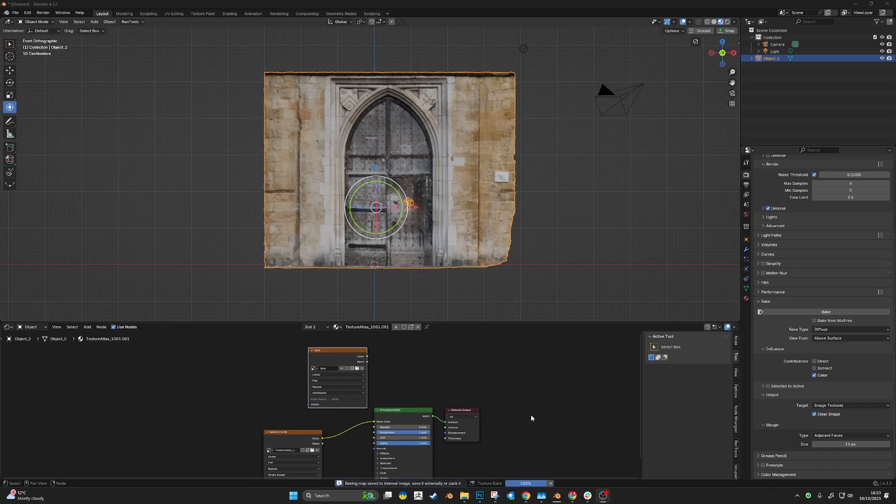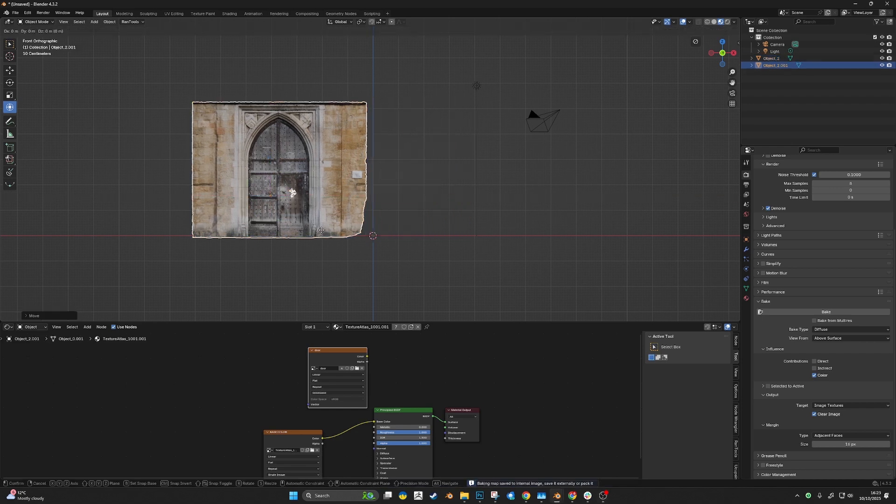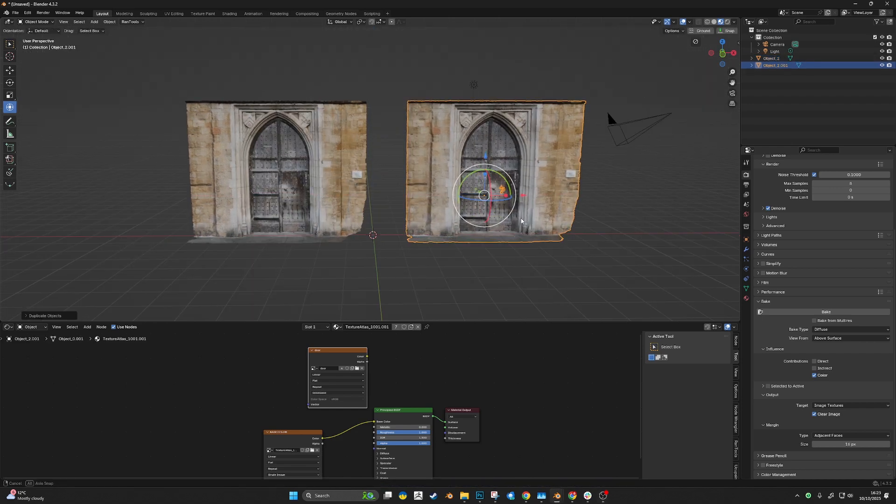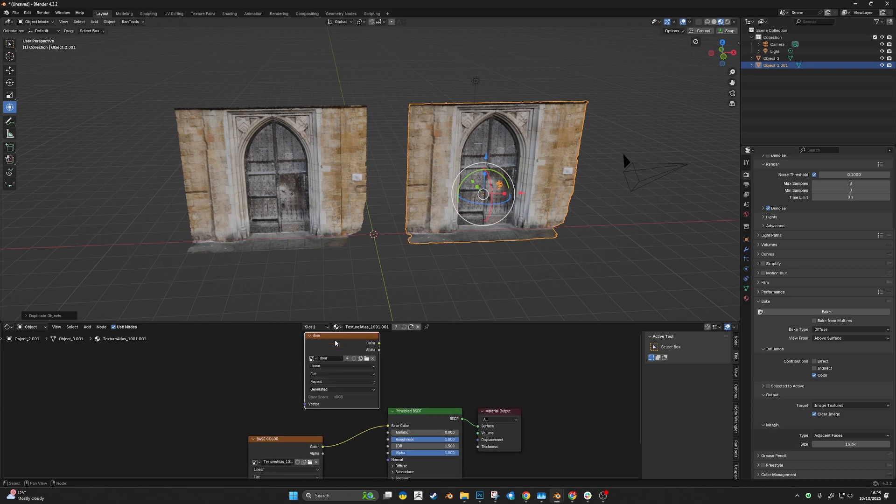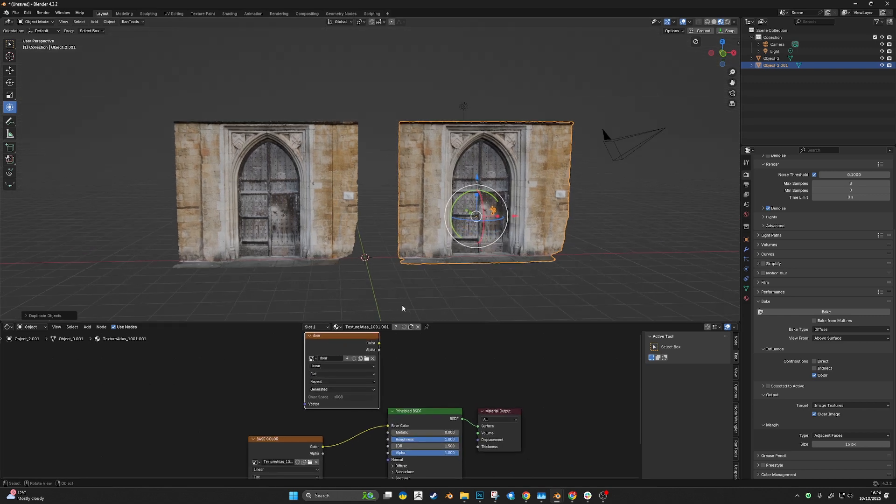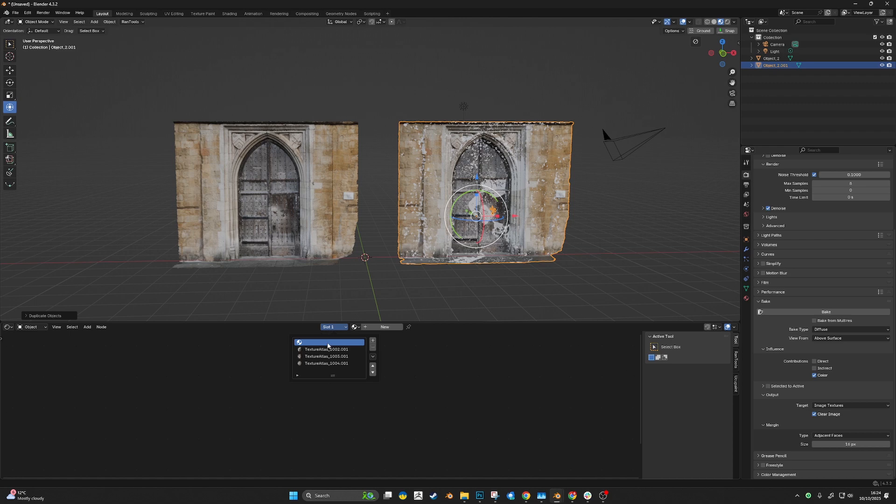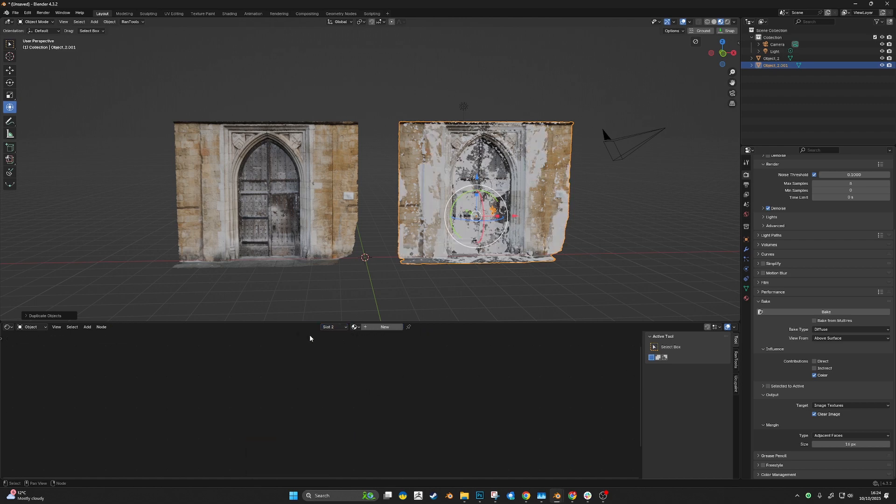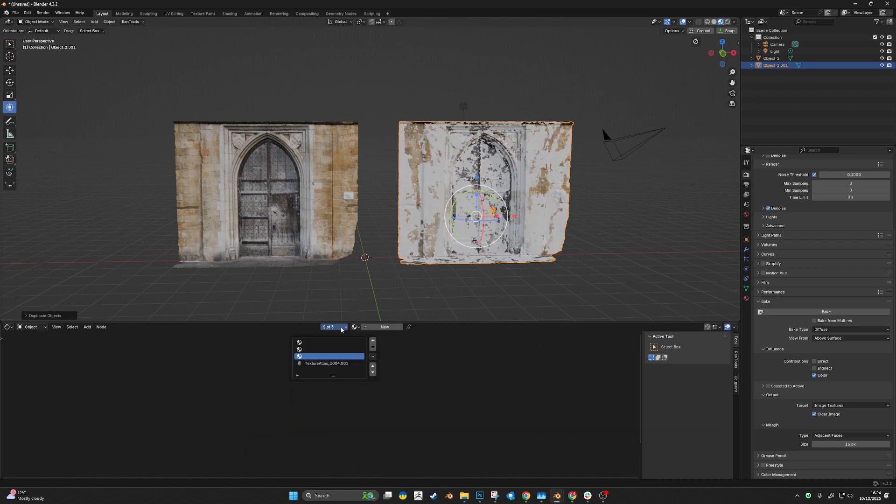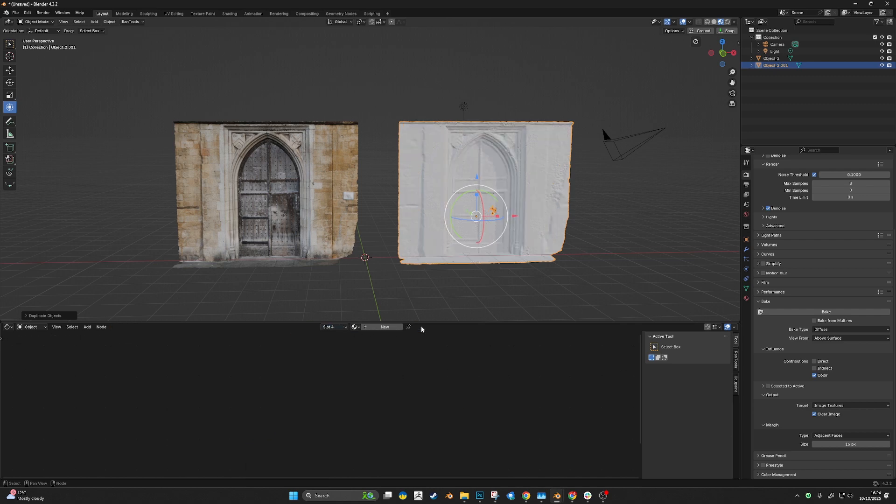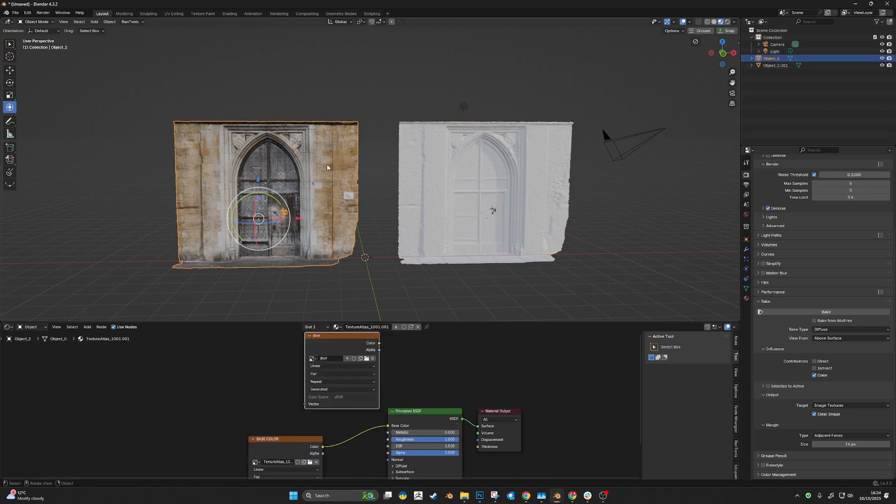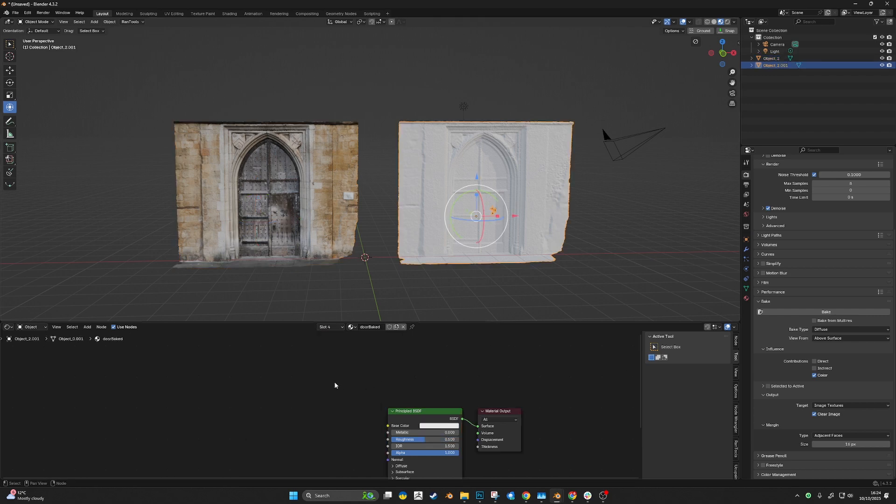Now I'm going to duplicate this just to make life easy, and delete all these sub-textures because we don't need them anymore.